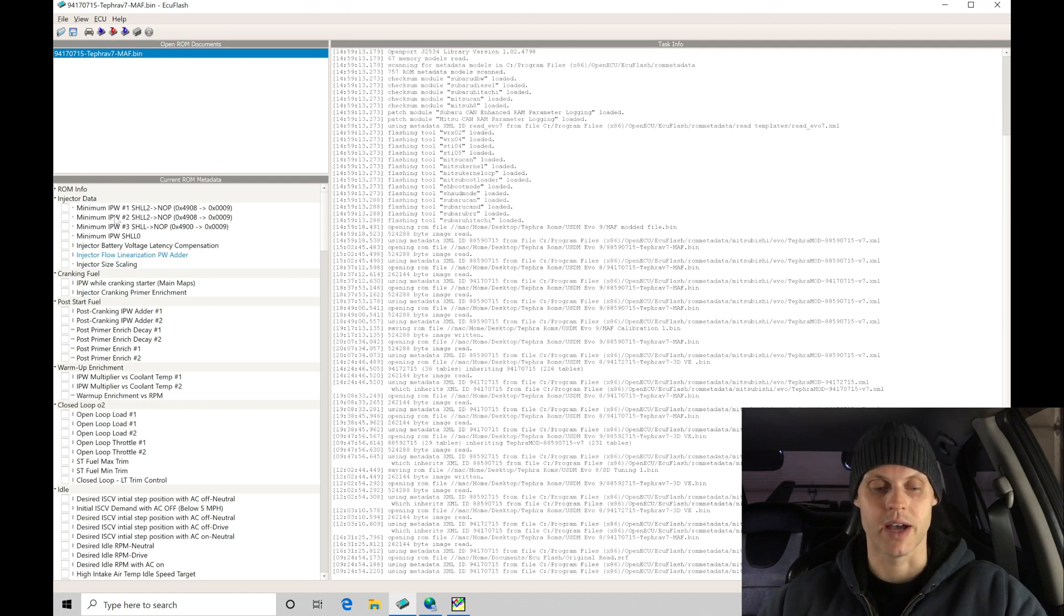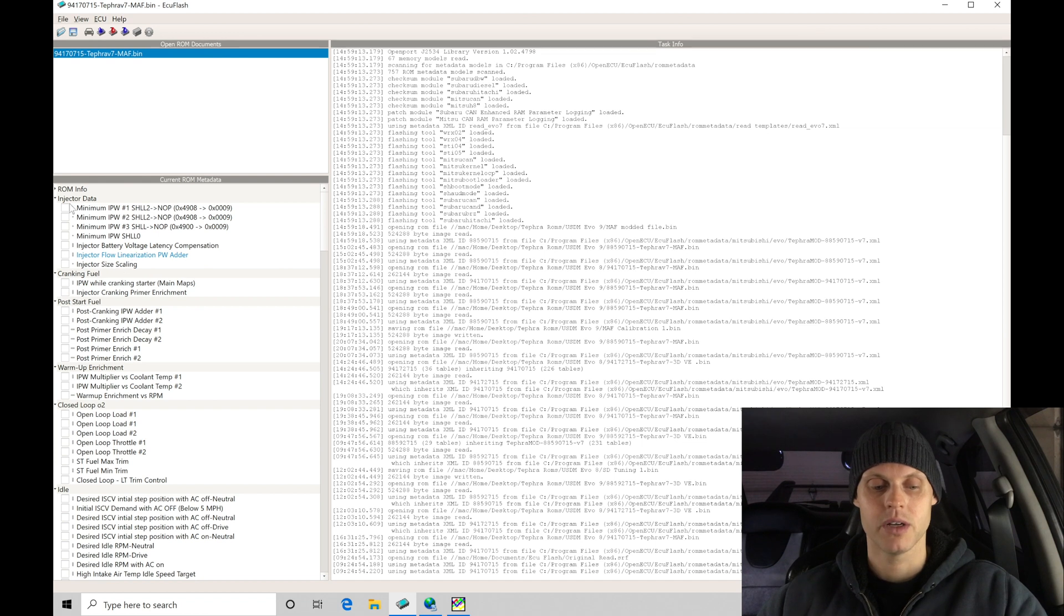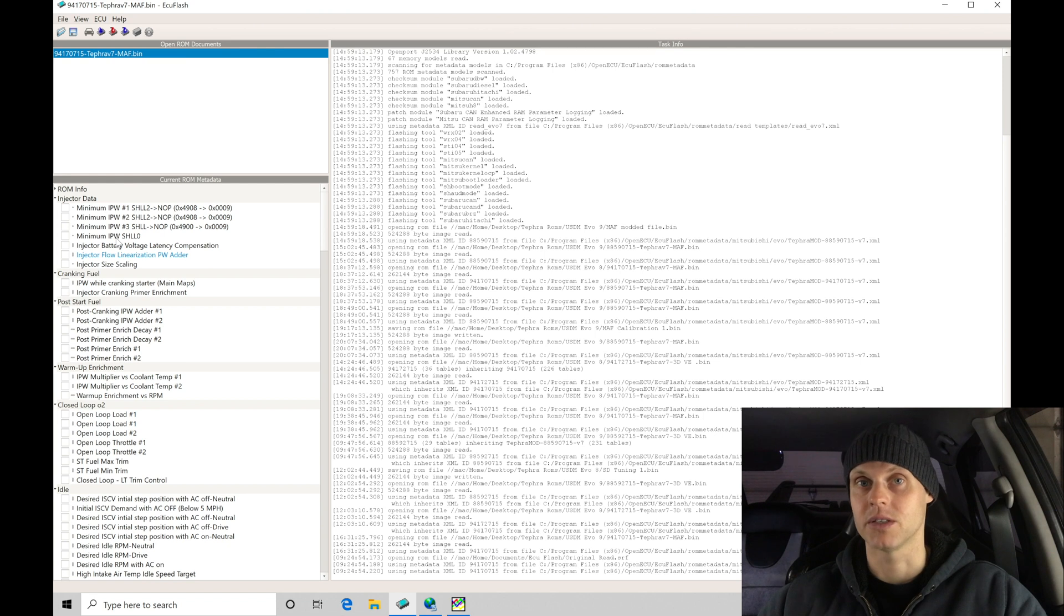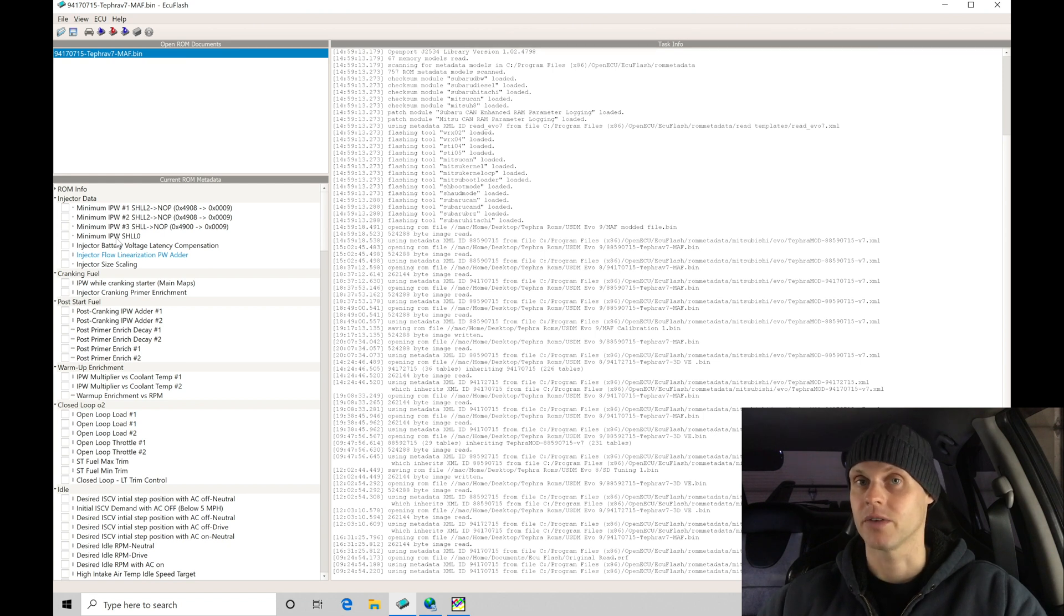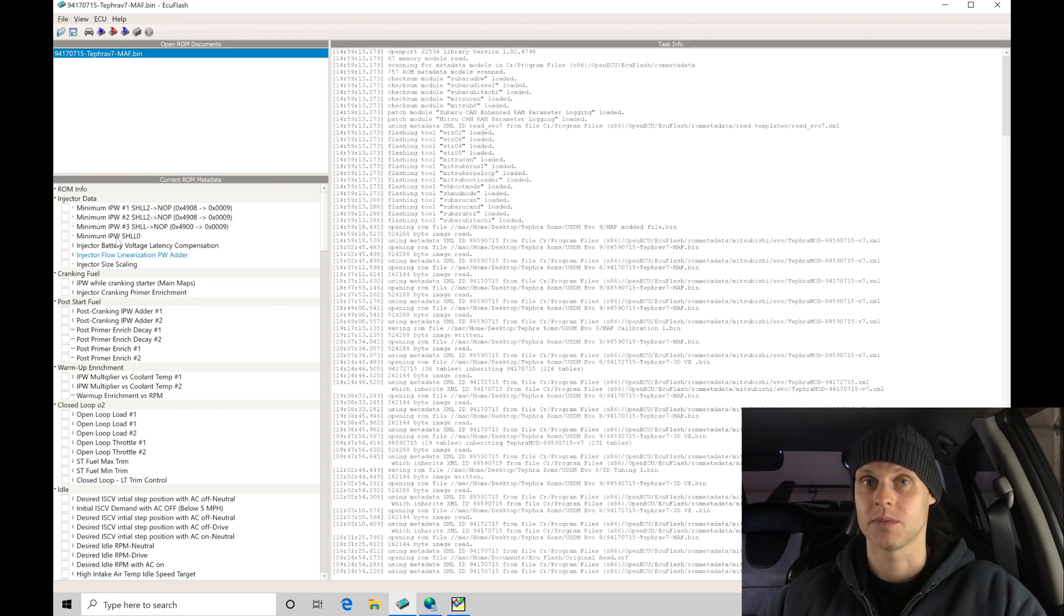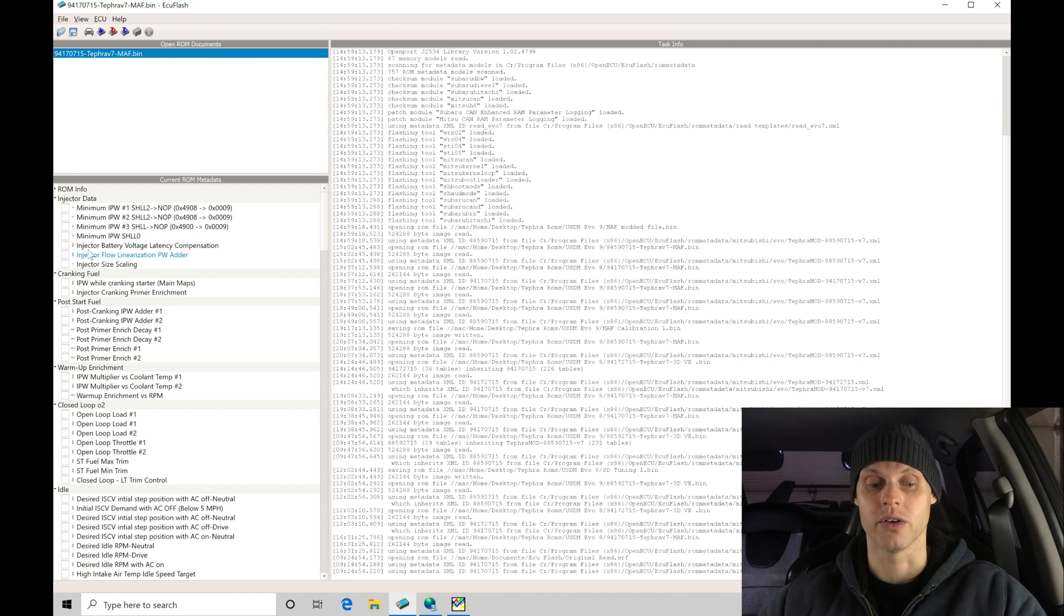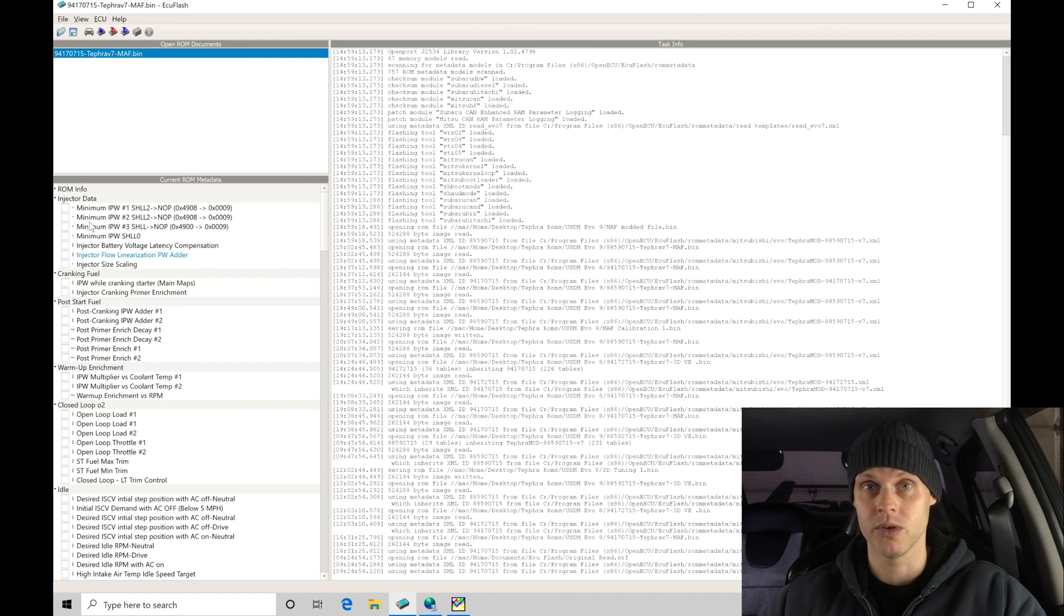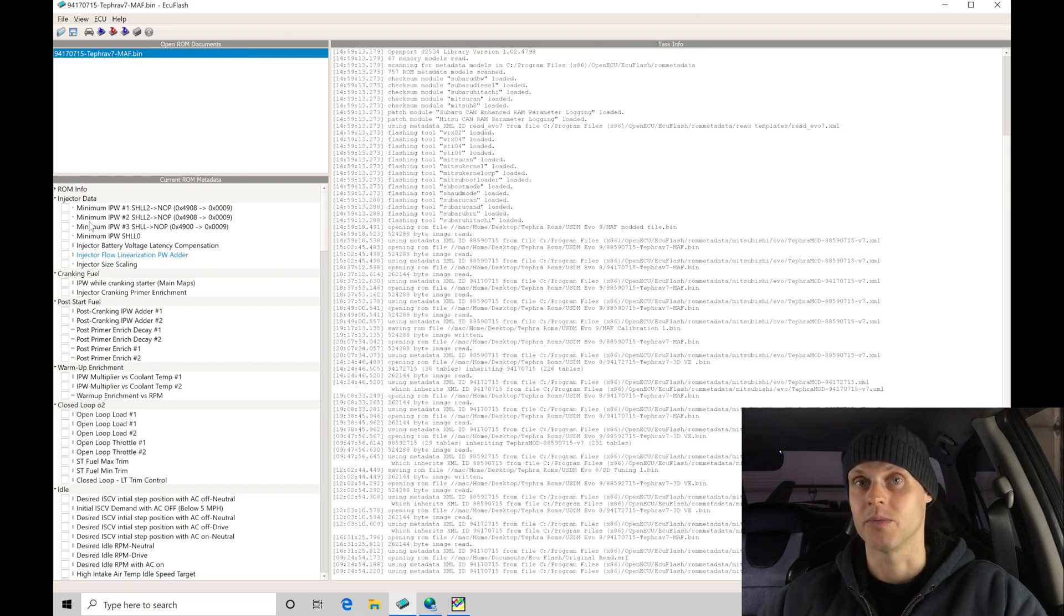Let's go here to our injector data. Let's jump into our first section in our RAM metadata. We need to enter in the injectors that we're using. In this case they're FIC 1000cc high impedance injectors. Now this does have the factory resistor box that's been removed - it has a resistor bypass delete that's going to be found on the firewall. So that's been taken care of already. If we're plugging in our injector data here we always want to make sure if we have high impedance injectors installed that that resistor box has been removed, or all the injector data that you're putting in is going to be completely skewed and it's going to be off.